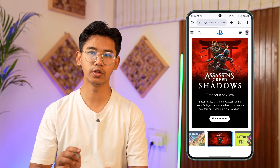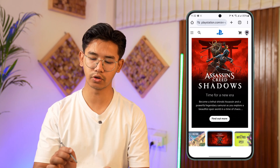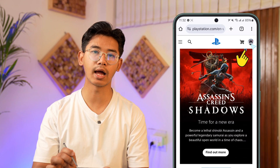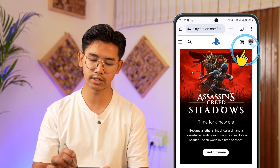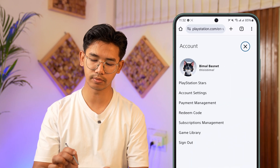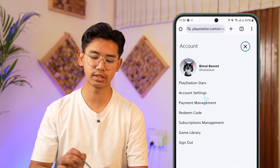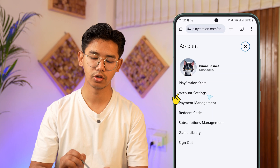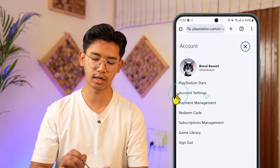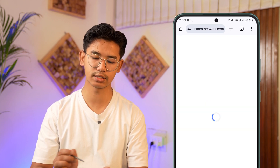After you log into your current account, tap on the profile icon located at the top right-hand side of the screen. You will see account options here. You want to go to the option that says account settings and tap on it.